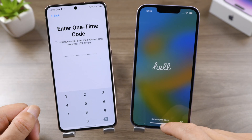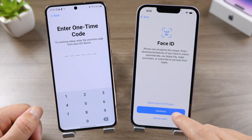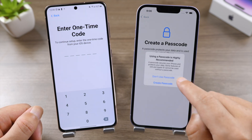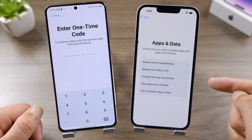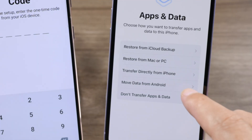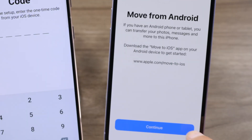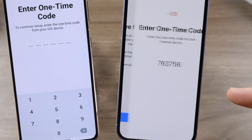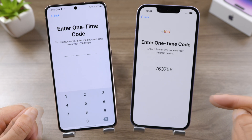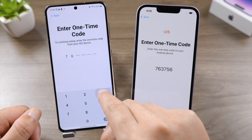Let's go on with the setup. Be sure to select the same Wi-Fi as your Android. On the 'Apps & Data' screen, choose 'Move Data from Android' and tap Continue. We'll see the one-time code we are looking for — go ahead and enter it on the Android.